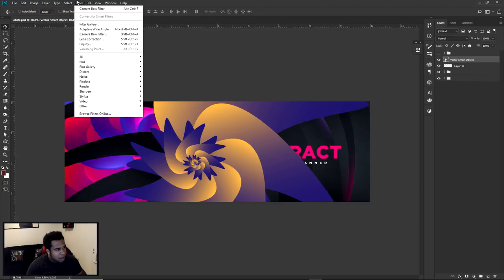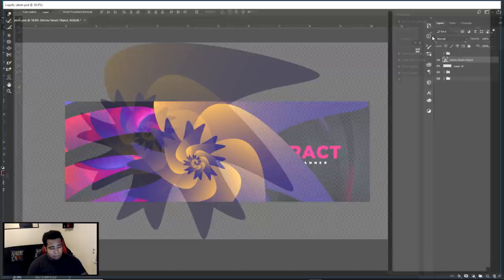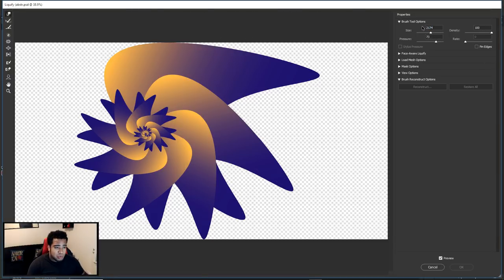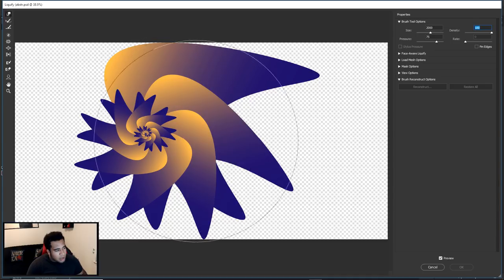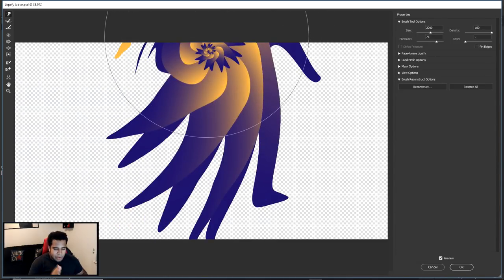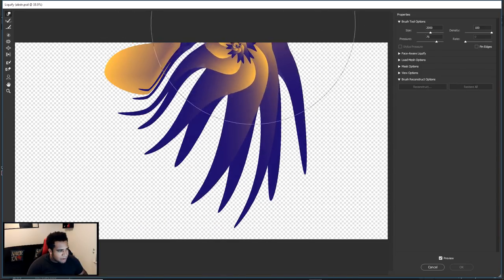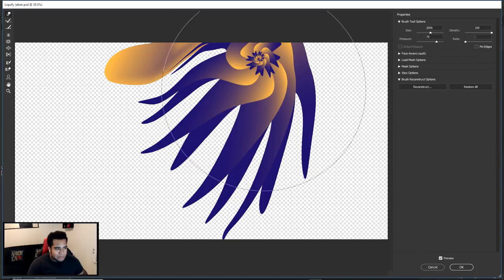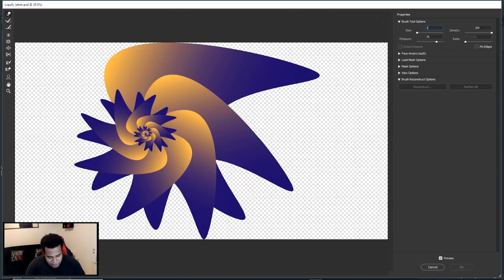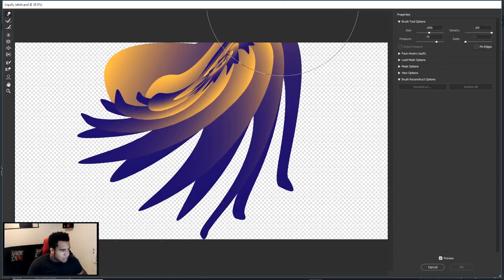I believe my brush settings are fairly big, so I'm going to put the brush size on 2000, pressure at 75, density 100, and everything else basically default. I'm going to go ahead and kind of move and angle my mouse like a crescent moon curve. If it doesn't work out, restore it all and try again. If you're moving a little too much, drop the size down to 1500 and try again — like right there was a pretty good look.